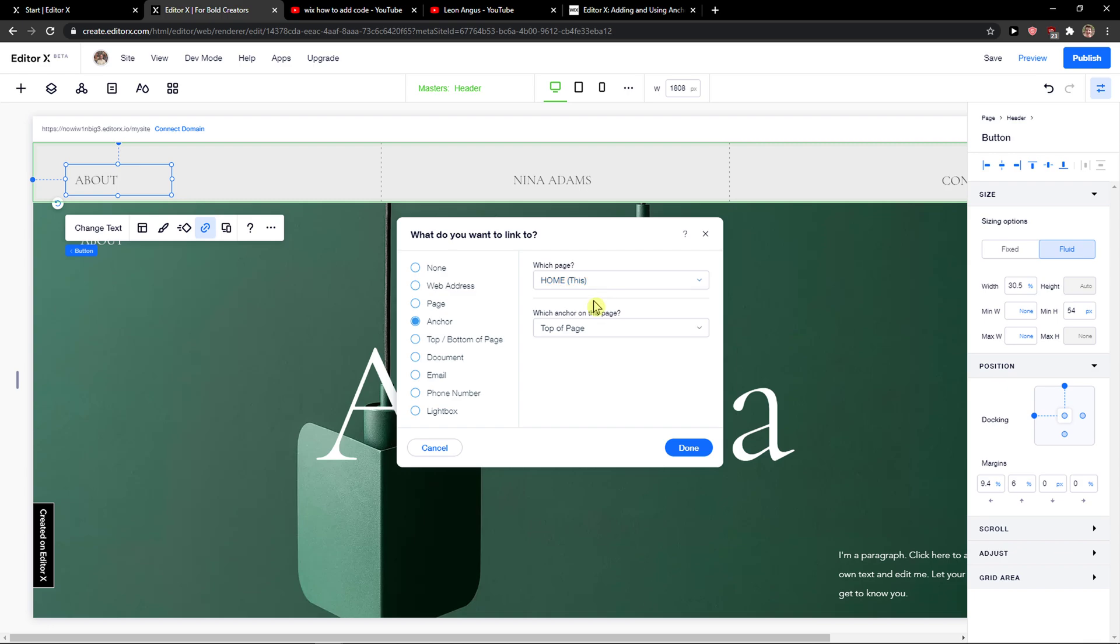I will click here on anchor which page home and you're going to see section 4. That's the anchor that we got.